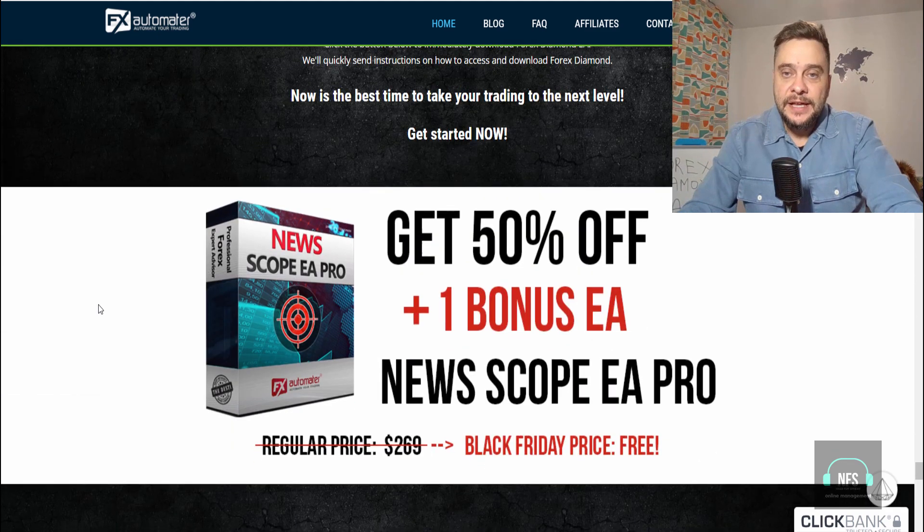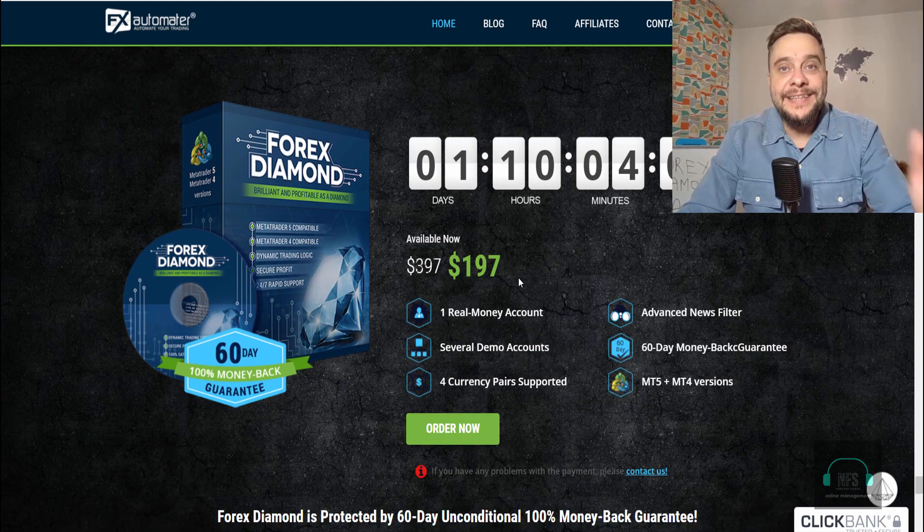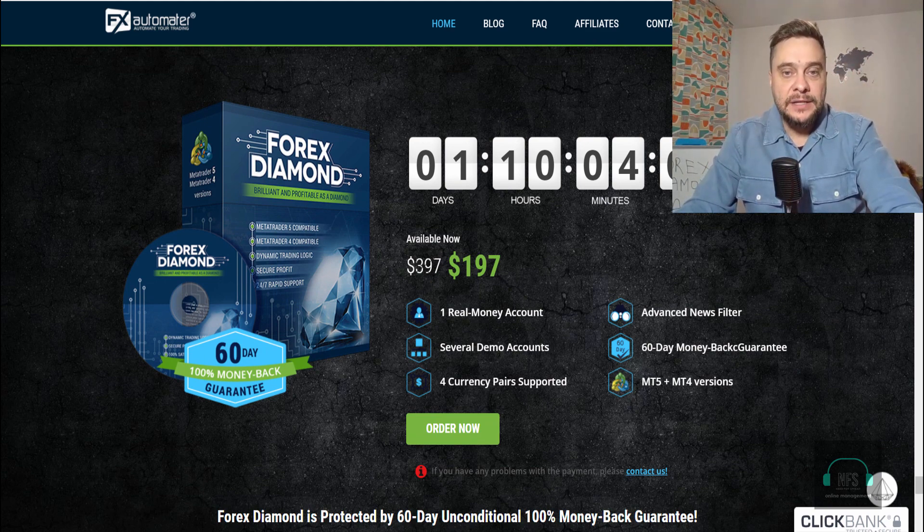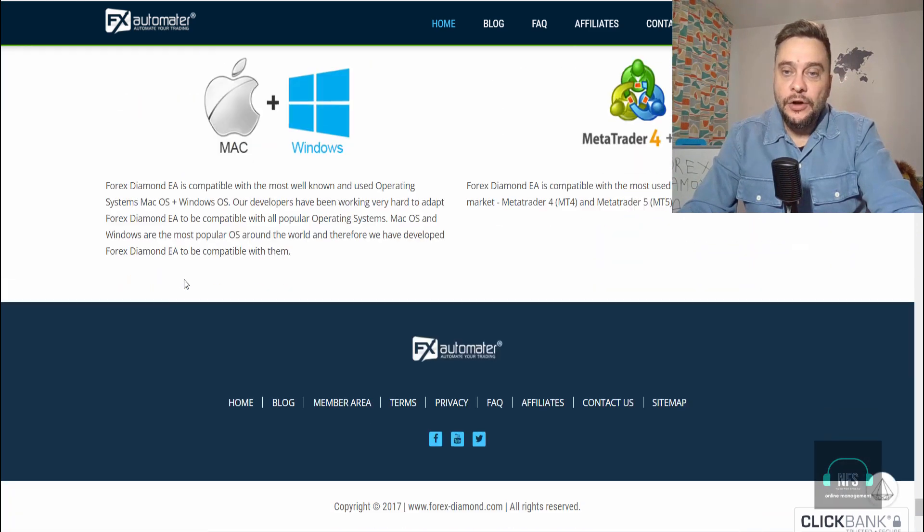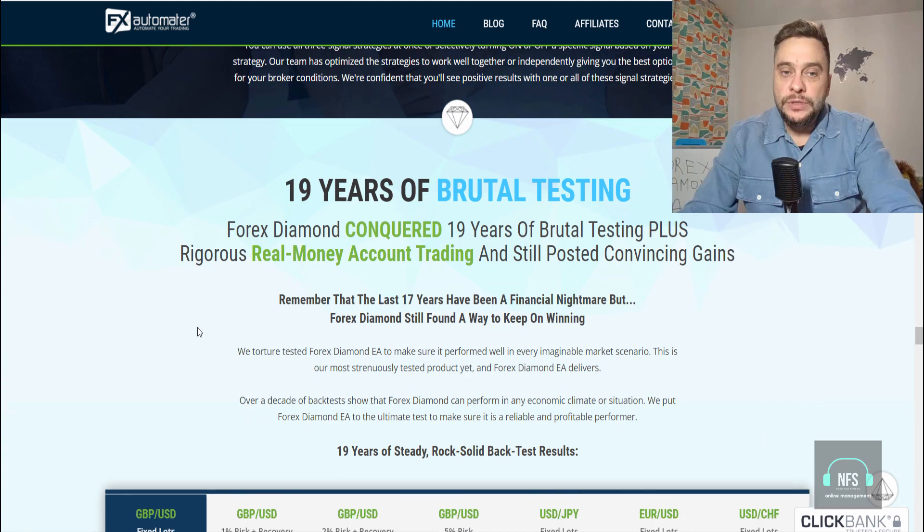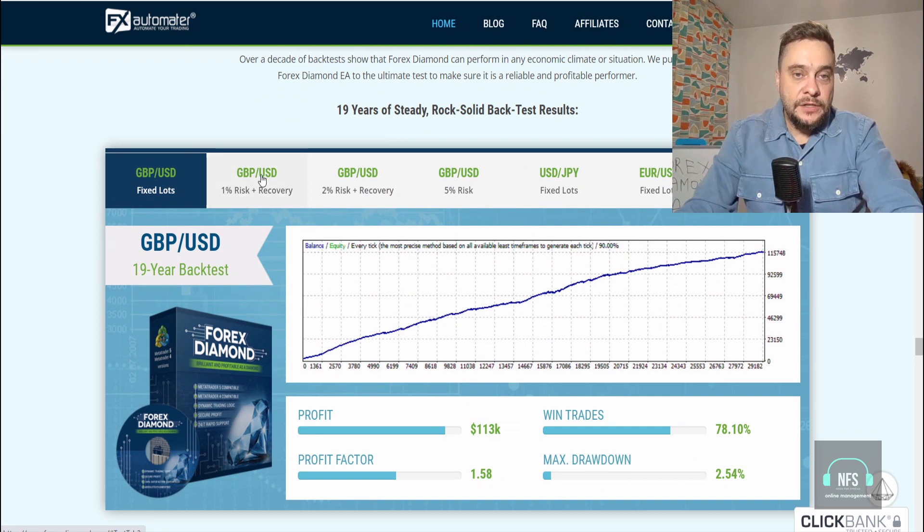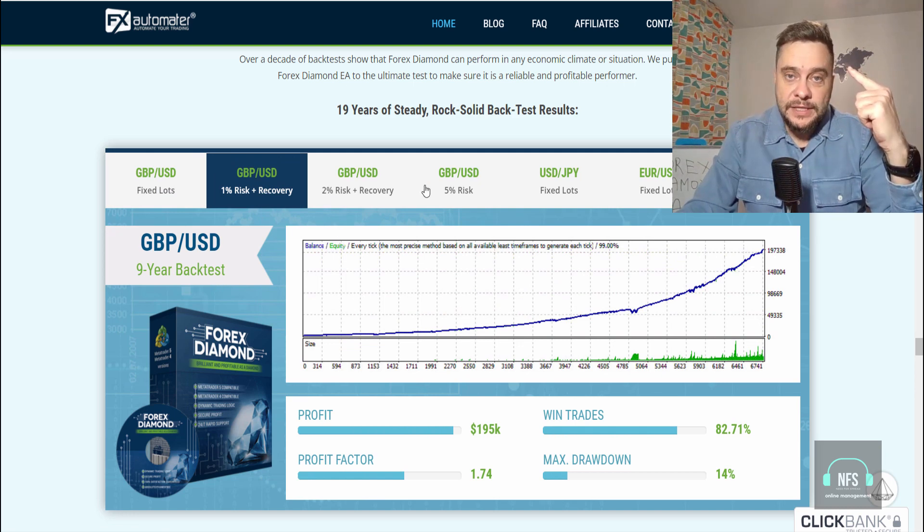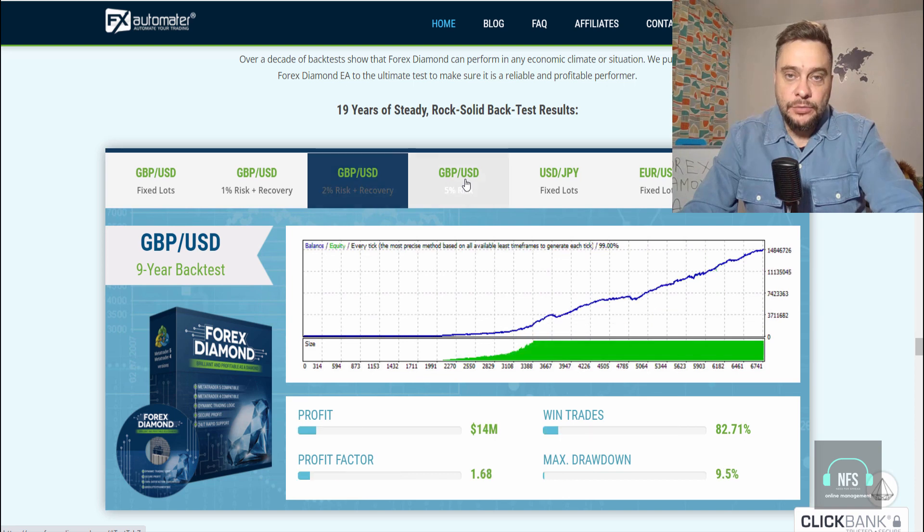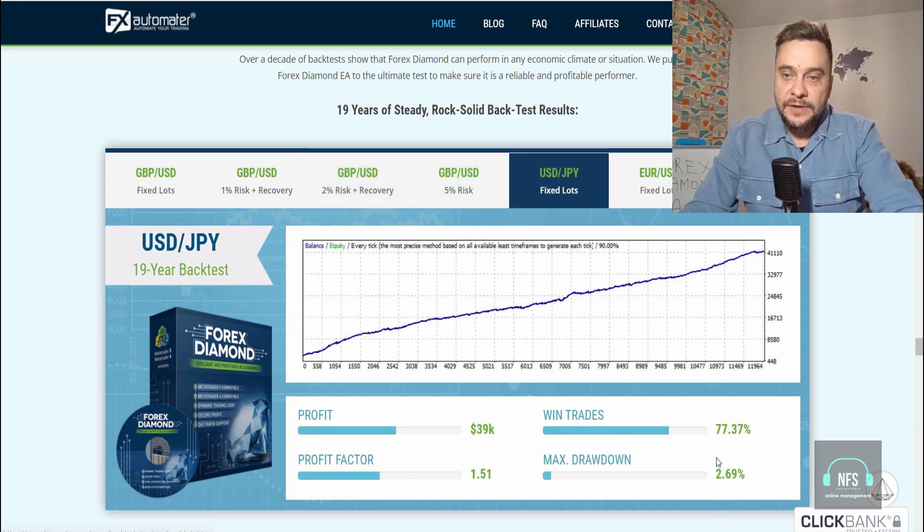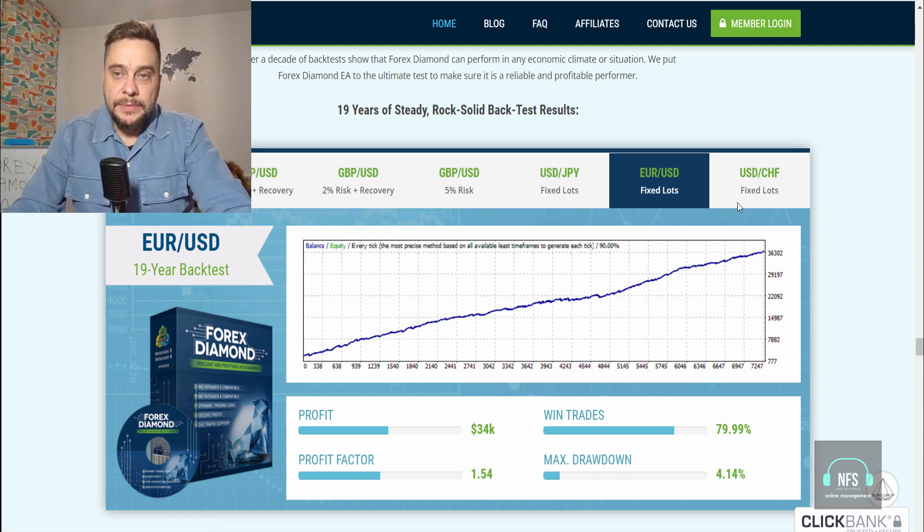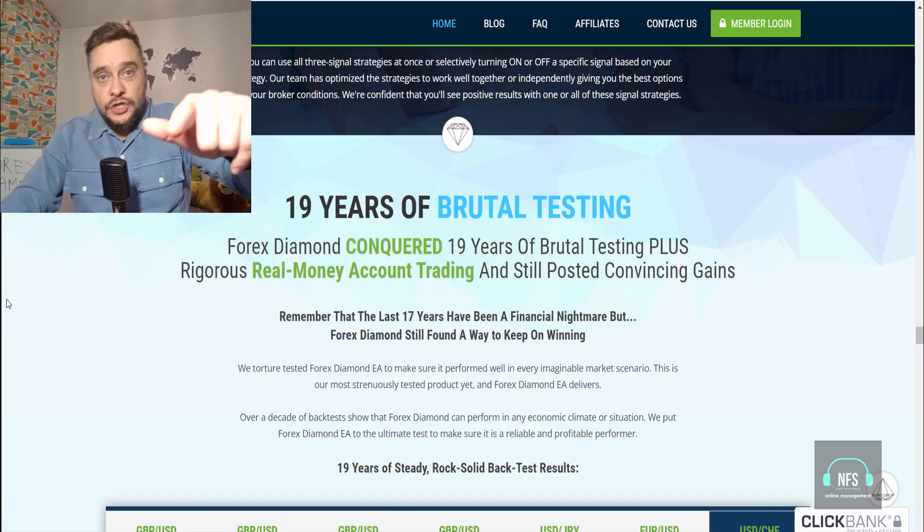This is a one-time payment. Remember, there's a 60-day money-back guarantee. The Black Friday price is $197, discounted from $397. You'll also get the News Scope robot EA as a bonus. You can see here the 9-year backtest results: GBP/USD with 82% win trades, USD/JPY with 77.37%, EUR/USD with 79%, USD/CHF with 79%, and 4.4K profit. Go ahead and check their website.